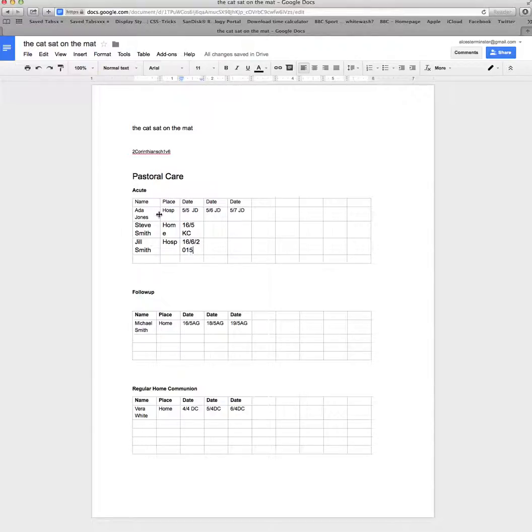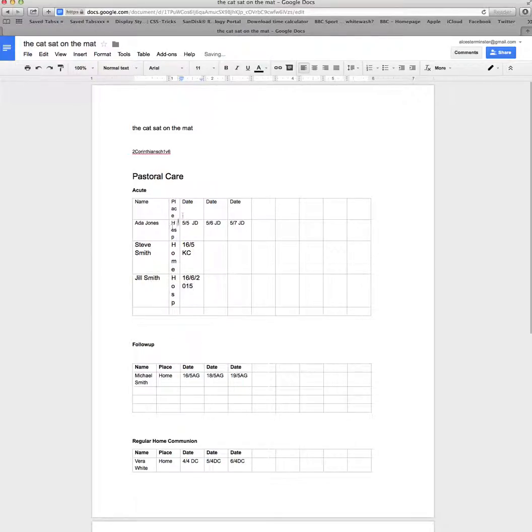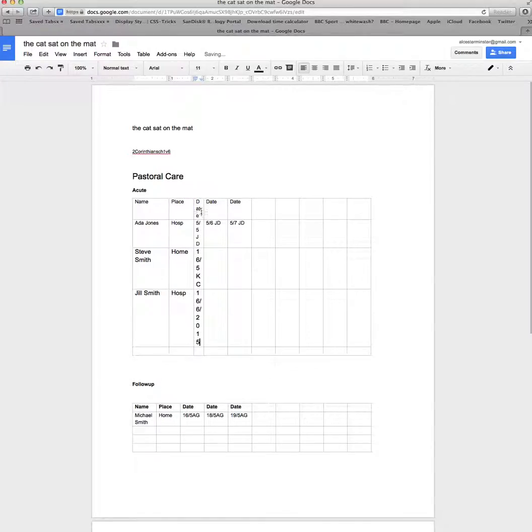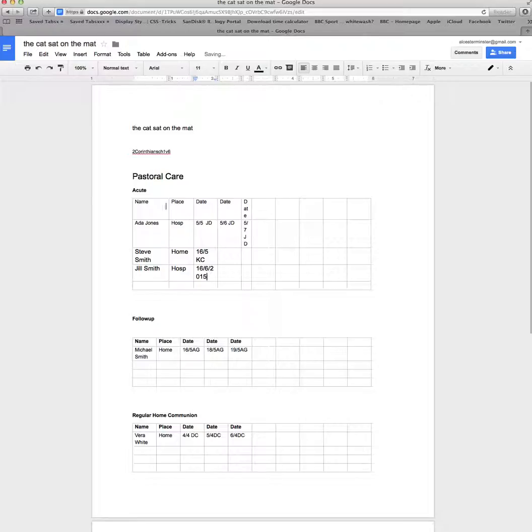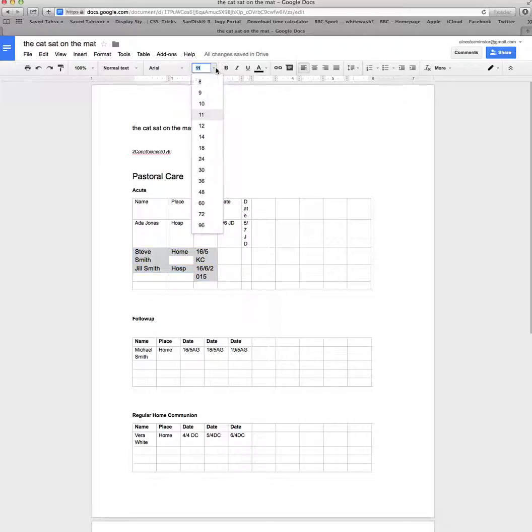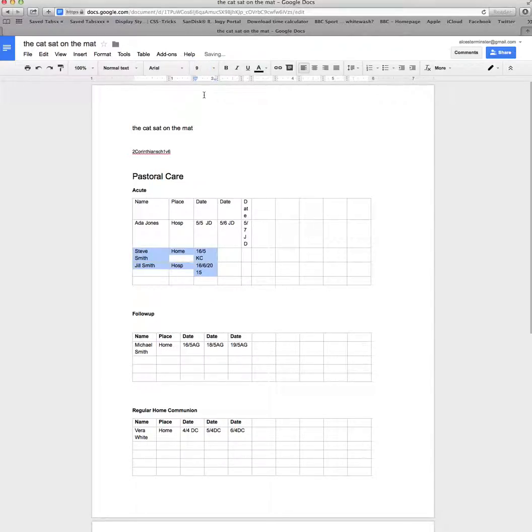You can use standard techniques for changing fonts and changing tables. I'm just going to change some of these table widths so that they look proper. You can also use standard techniques for changing the font size. I'm going to change this to font size 9.